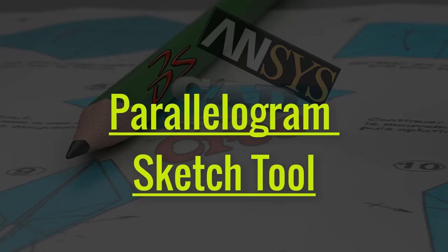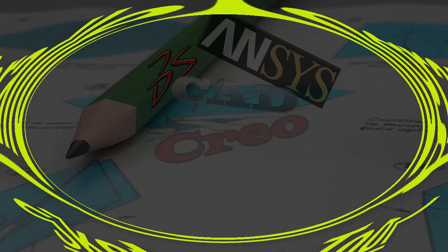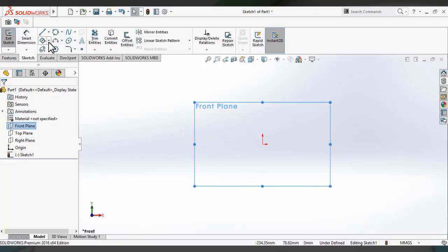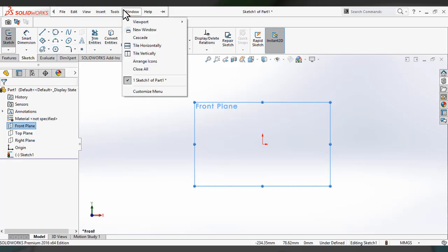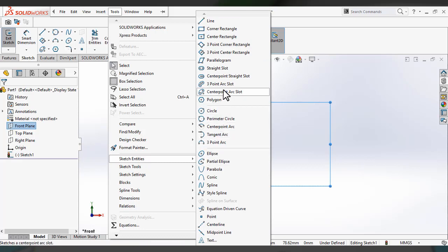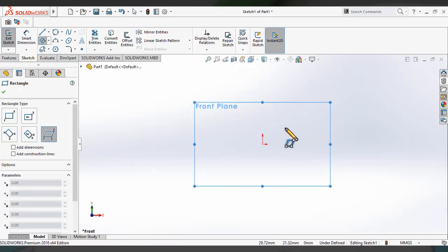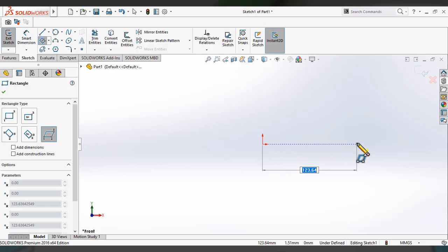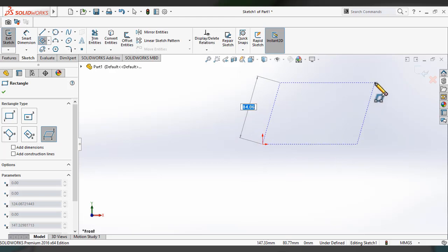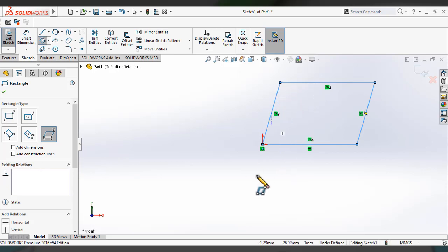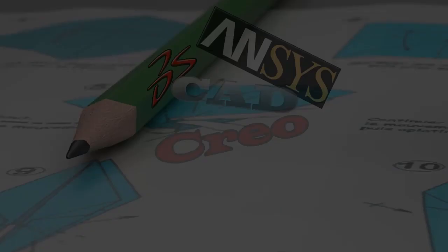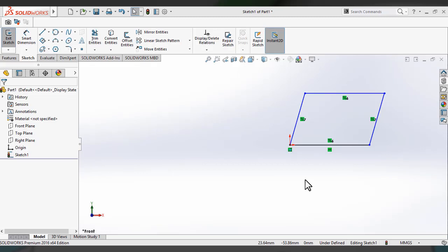Next, you can see how to use the parallelogram sketch tool for making a parallelogram in SolidWorks. Like this, you can make the parallelogram in the SolidWorks user interface.